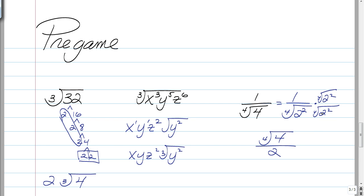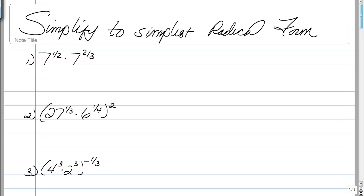Those are three essential skills for these problems you're about to work with. Now we're going to go back to the beginning of the notes and simplify to the simplest radical form. Whenever you're simplifying, unless it's stated otherwise, you always must write it in radical form — not exponents with rational exponents.